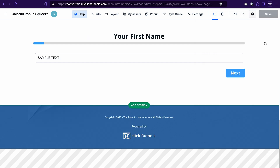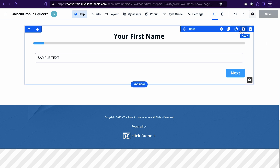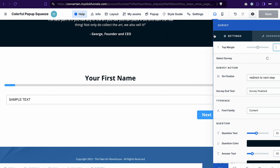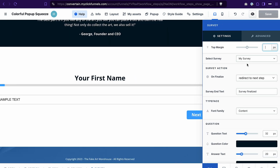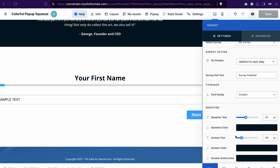To briefly sum it up: we created a survey workflow in the survey workflows app, then added a survey element to the funnel page. In the settings we selected the specific survey to use on that page, set up the action for after a contact submits their answers, and adjusted the look of the survey.